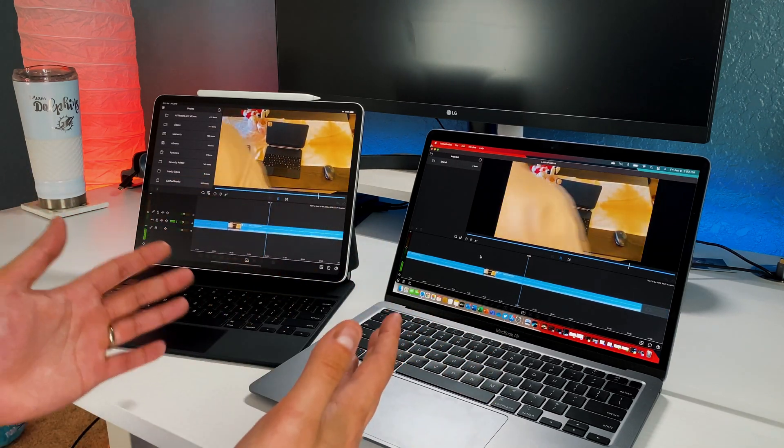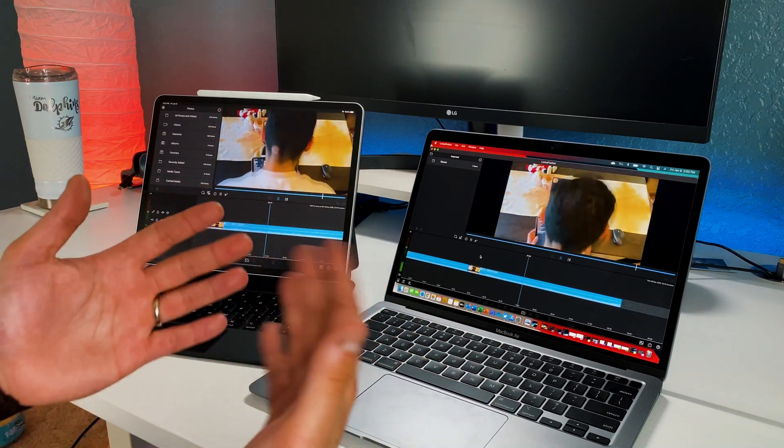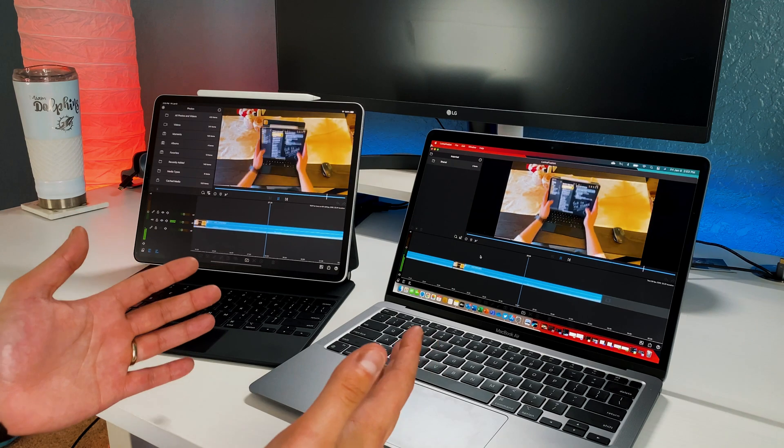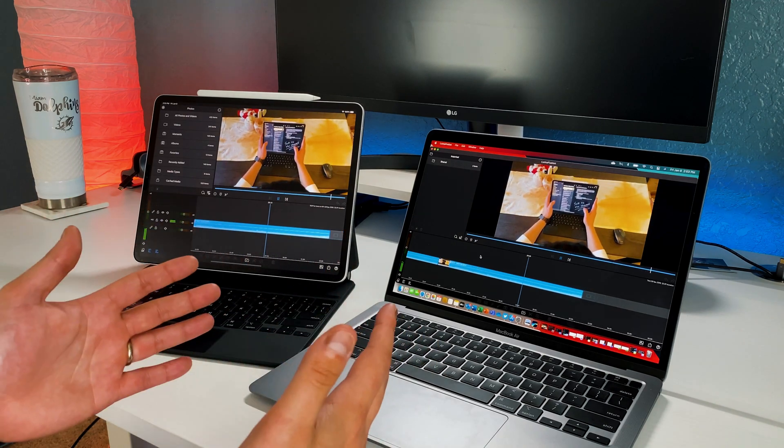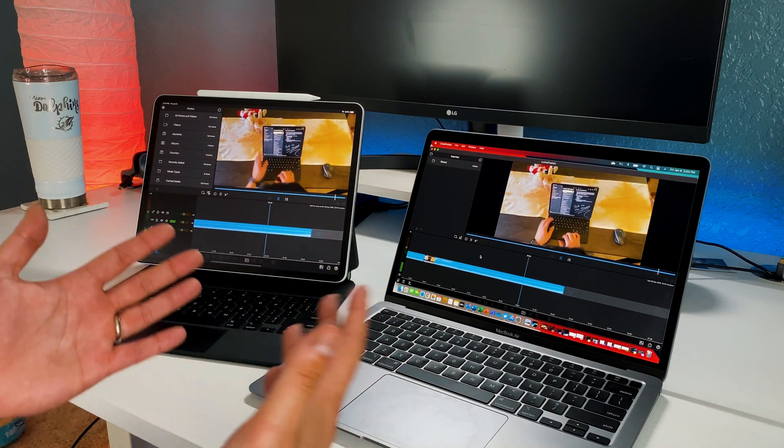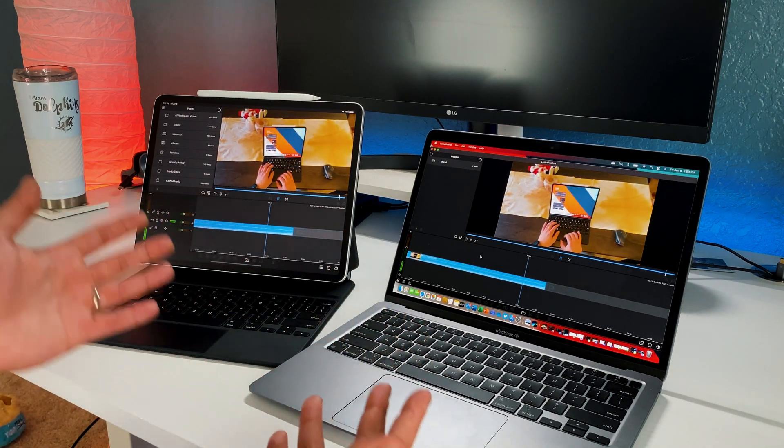On the M1, it seems to be rendering in real time very smoothly. And as you guys can see, so far, so good.